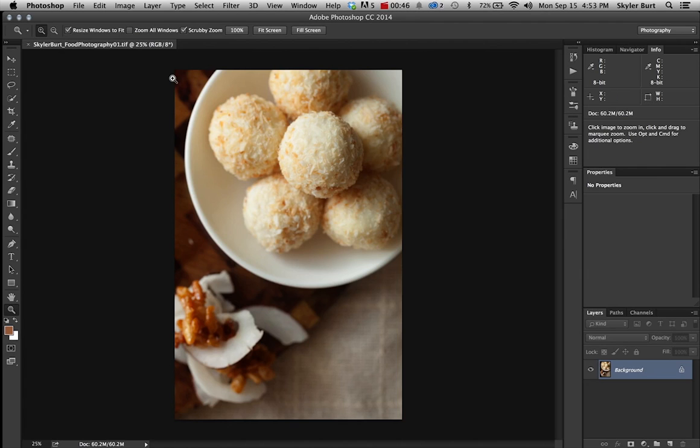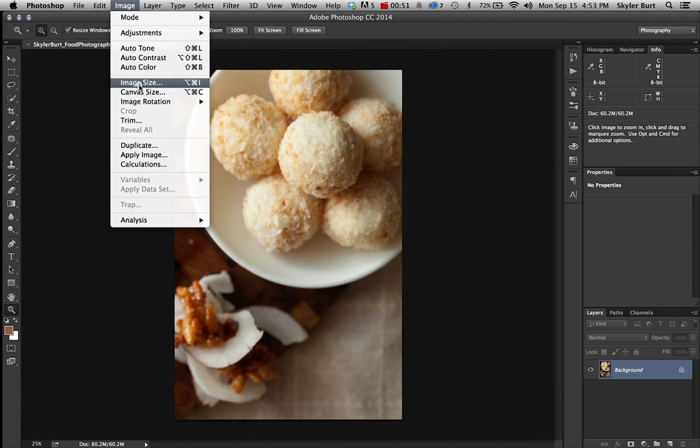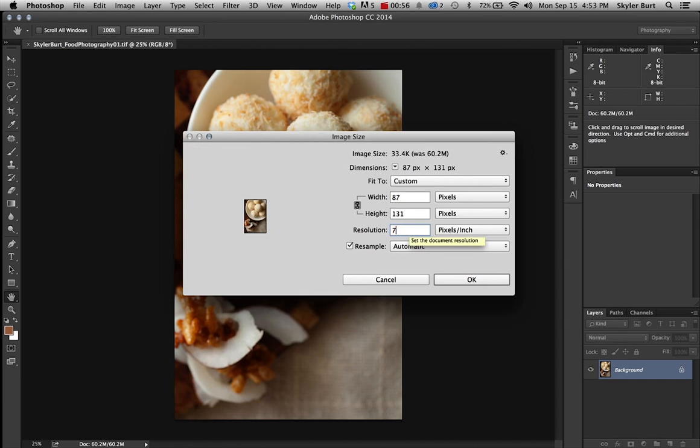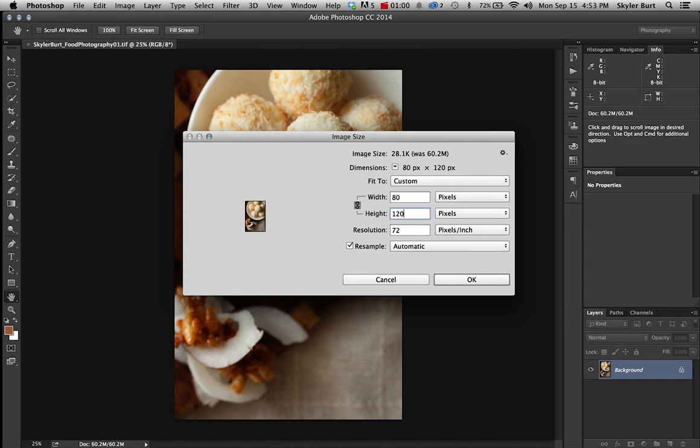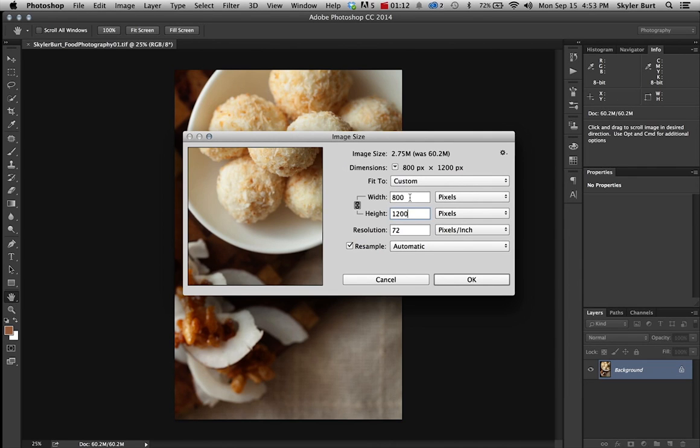So I'm going to first select image and we're going to change the image size to a smaller image size. I'm going to select 72 as the resolution and 1200 pixels as the longest length. This is a vertical image, so I'm putting 1200 pixels in the height because that's the longest length. If it was horizontal, I'd put 1200 pixels for the width.